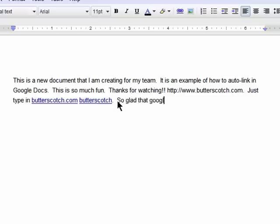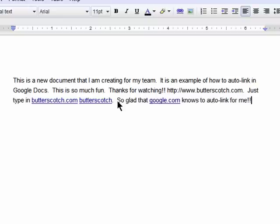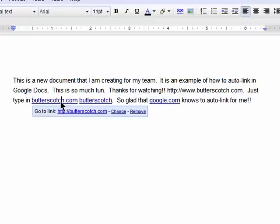Google Docs knows that you want this to be a link and adds a link for you. If you don't want it to be a link, then you can simply click on it and then you can change the URL or choose to remove it.